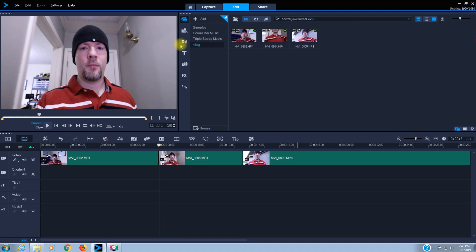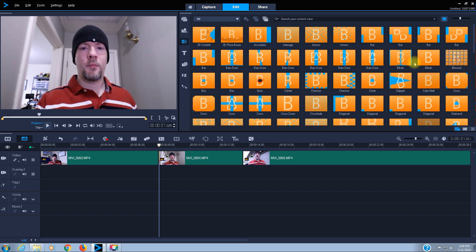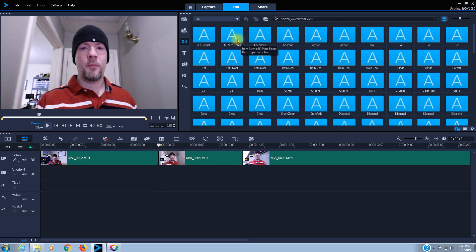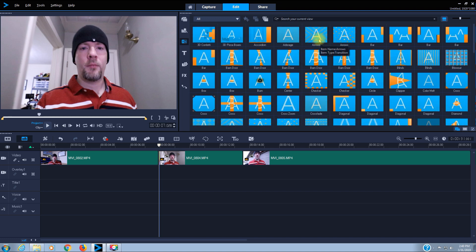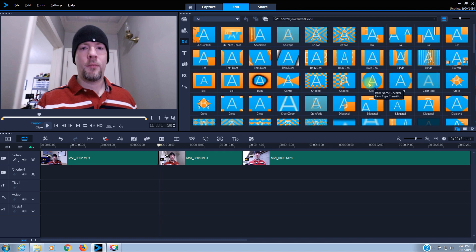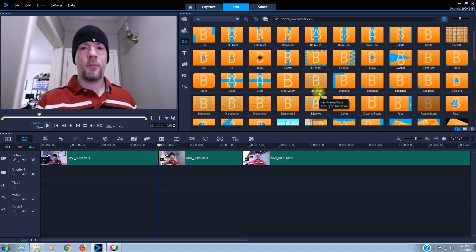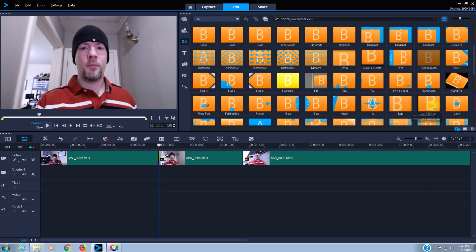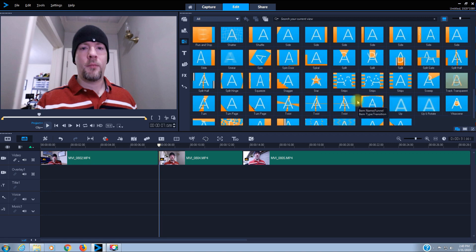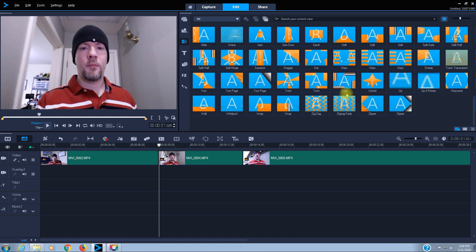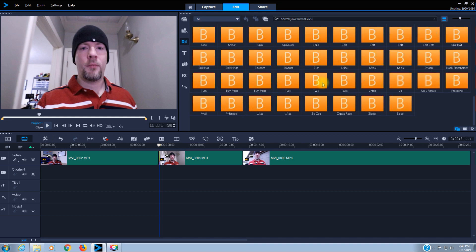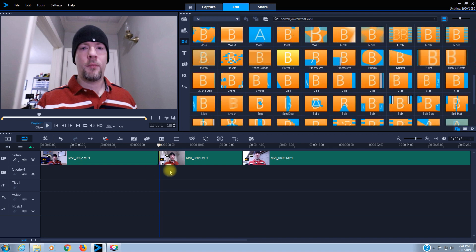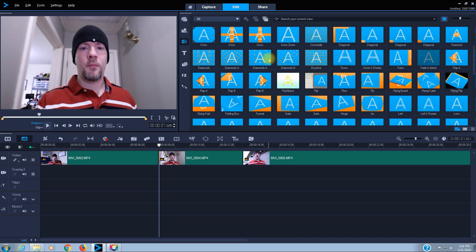Come up here and click Transition. This opens up your transition panel with all the different effects we can use. You have everything from 3D Confetti, 3D Pizza Boxes, Accordion, Arturage, Arrows, Bars, Circles, Burn, Cross, Flashback, Gate, Iris, Flying Cube, Twist, and more. Now all these transition effects - the stripes, stars and twists - I use those very sparingly. It gets a little bit cheesy and monotonous if you use it on every single transition. I'll use them on a major transition, like going from outside to inside.